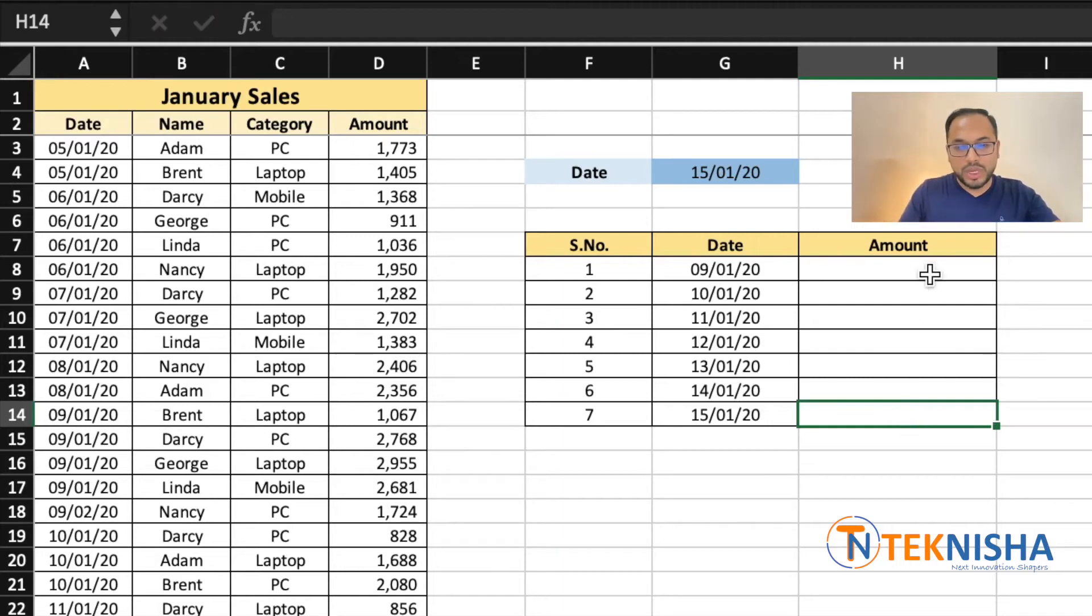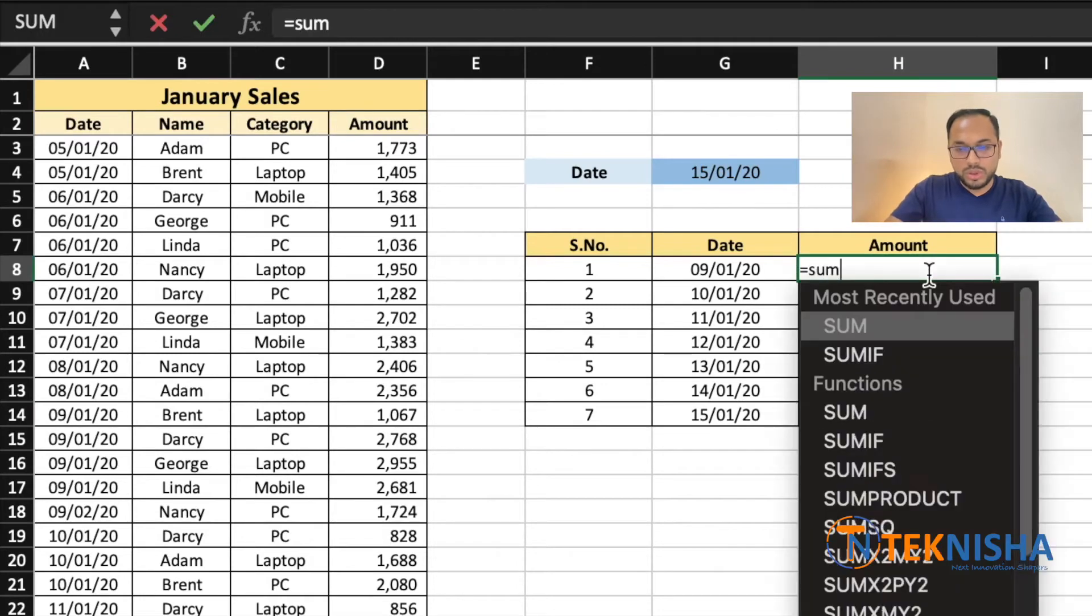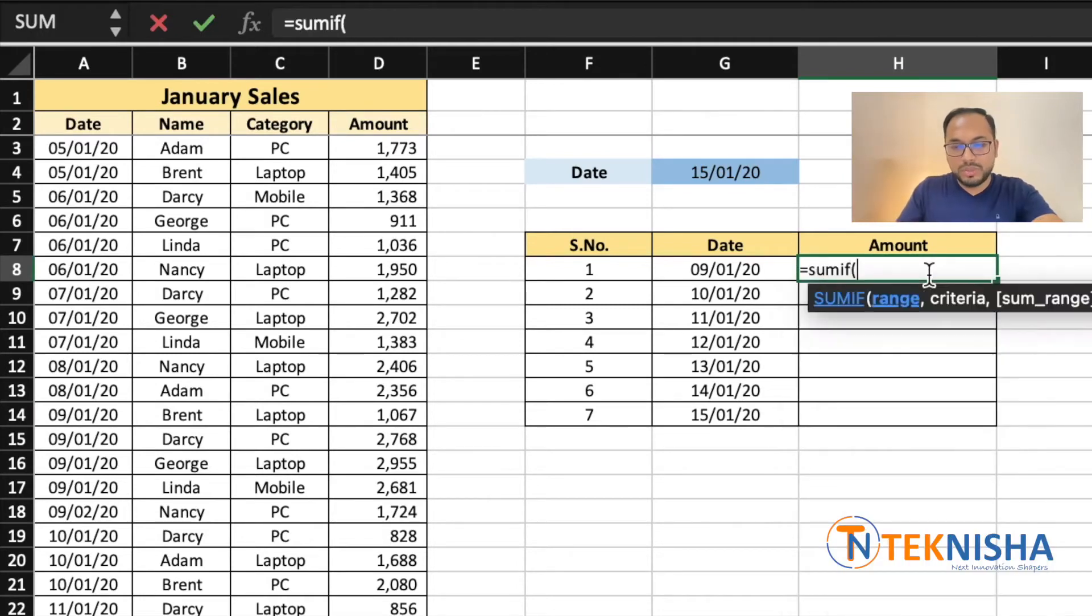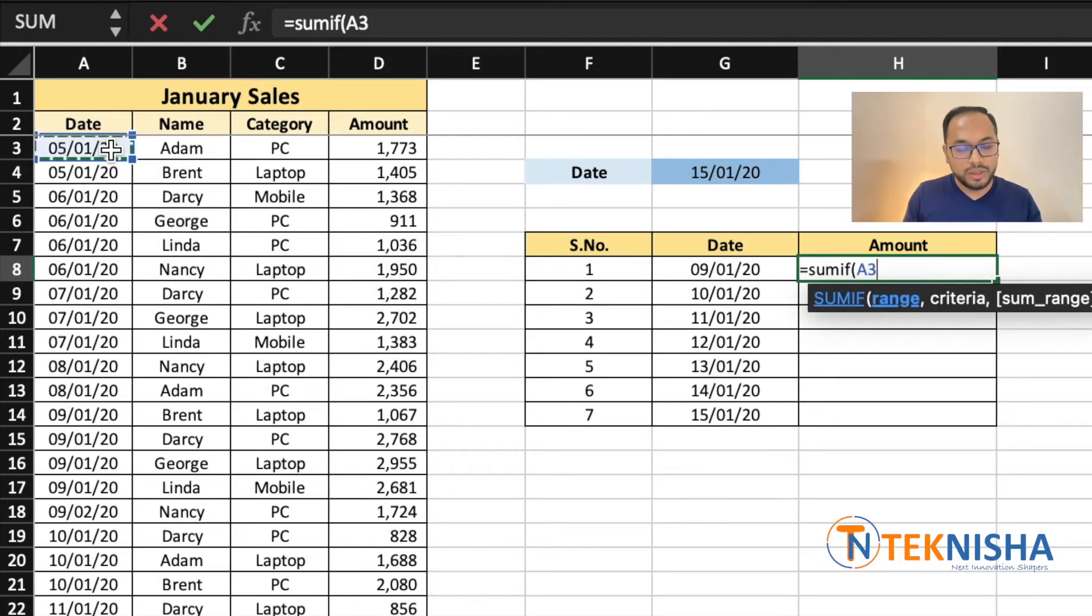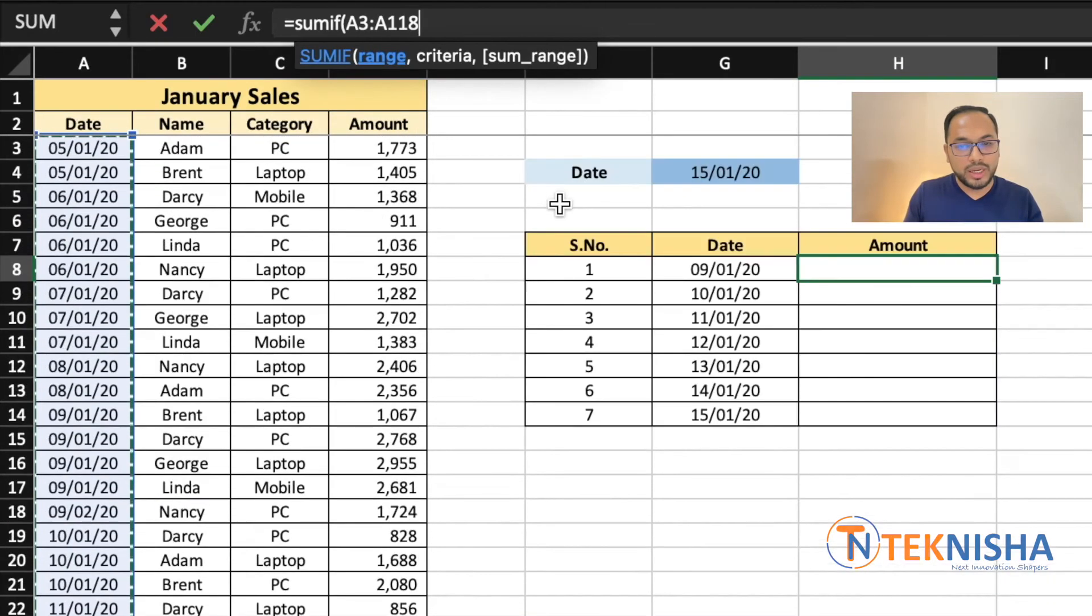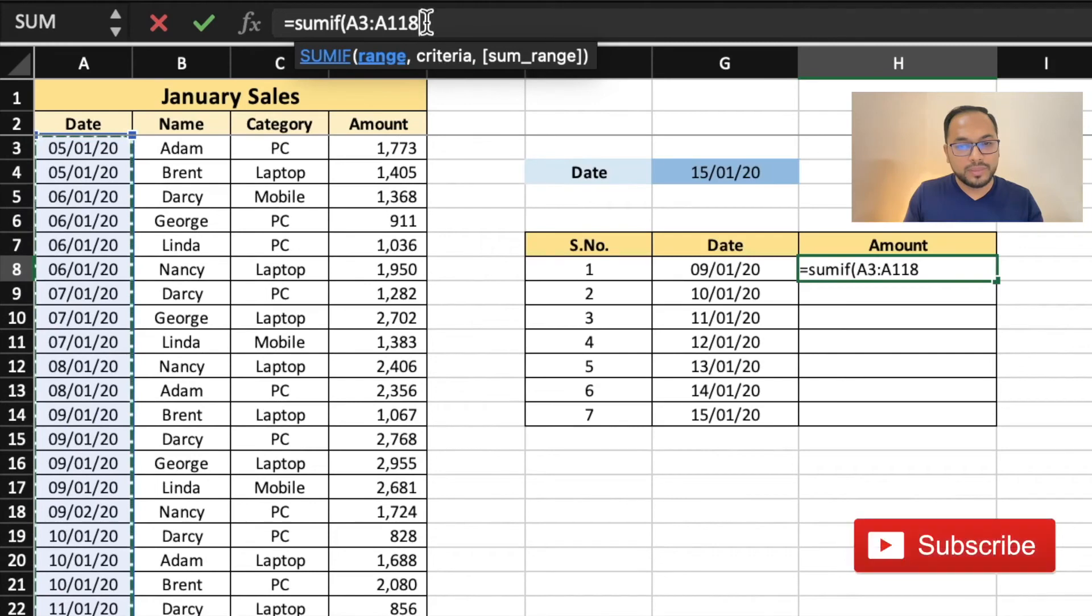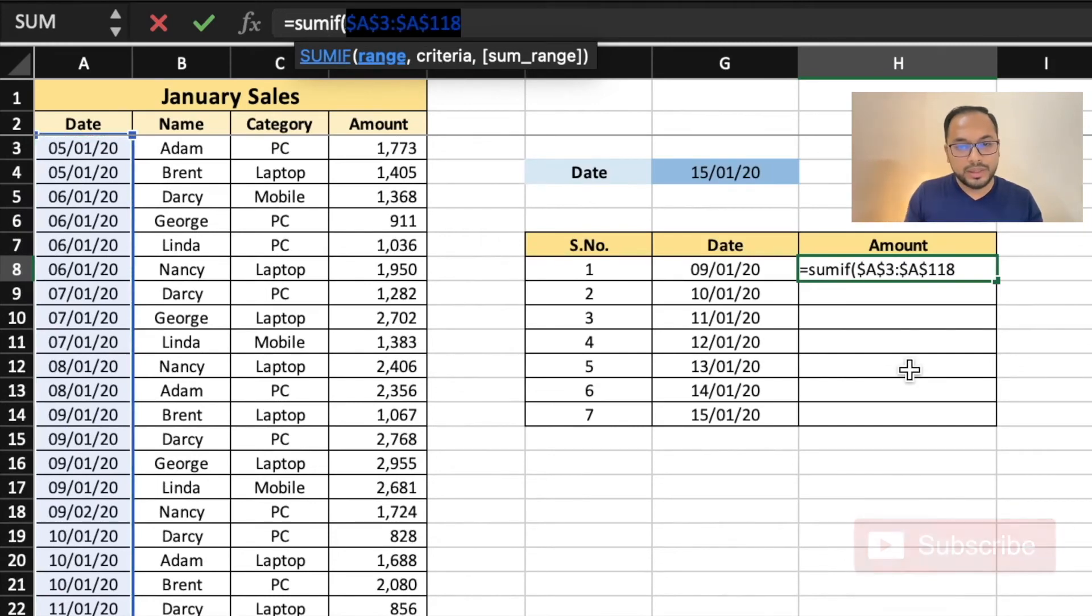I'm going to type the formula in cell H8: equals SUMIF of the range. The range is going to be the date range from A3 to A18, and I'm going to lock them by hitting F4. The criteria is going to be cell G8, and the sum range is going to be